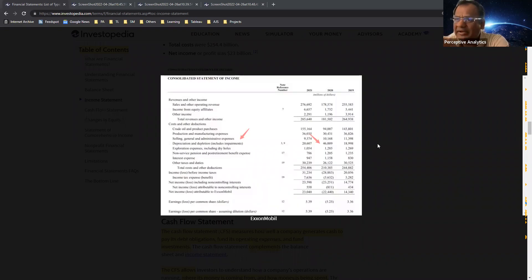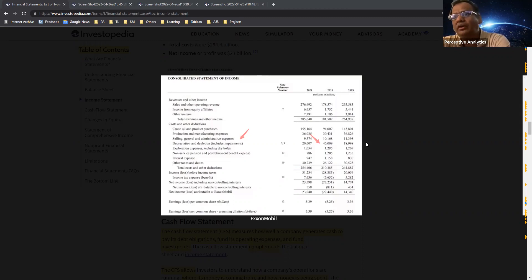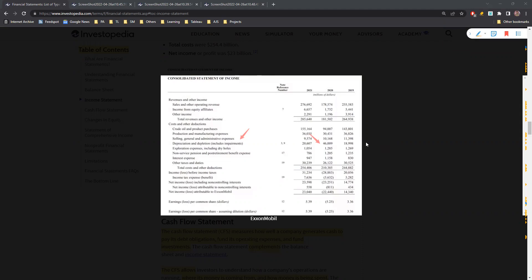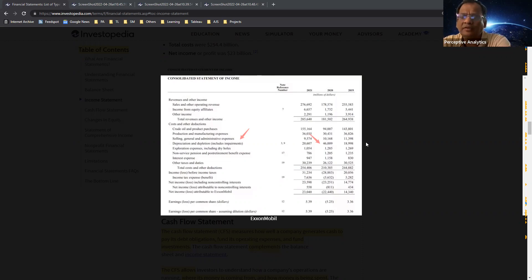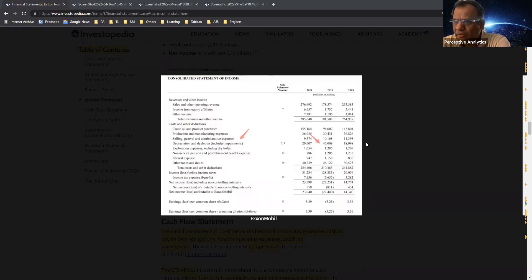We don't know exactly why it happened. If you want to find out, there's something called notes that usually go along with an income statement - right below the financial statements. You can go and check what happened. This is what many analysts do.